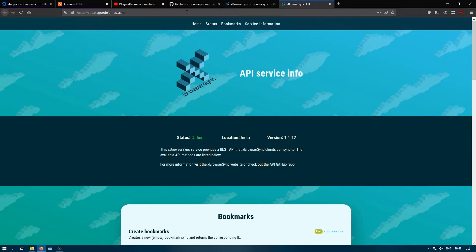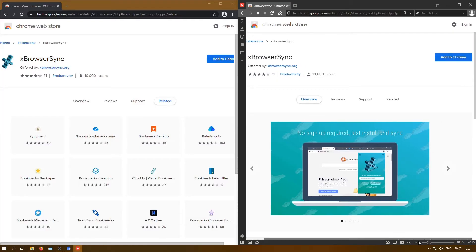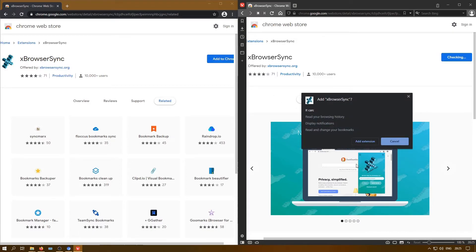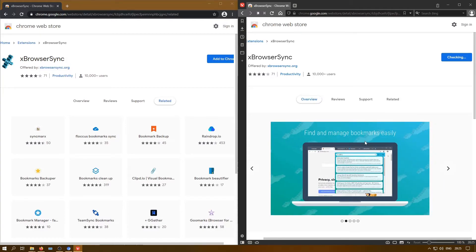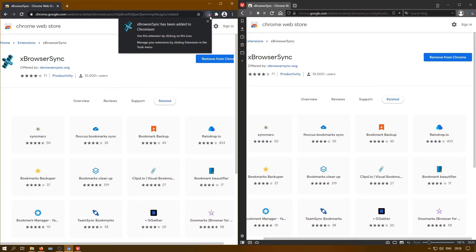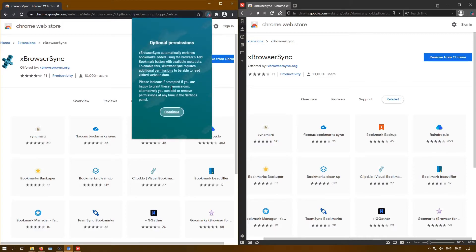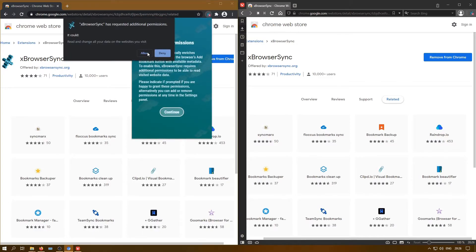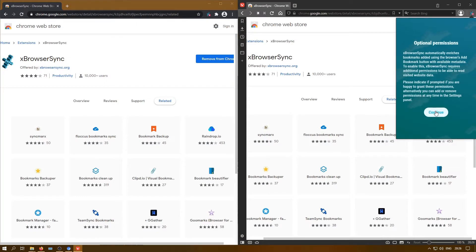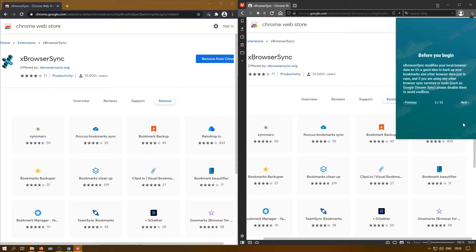Now I will test if our API server is working properly by installing xBrowserSync in multiple web browsers. I have two web browsers open: Chromium and Vivaldi. I will install the extension in both and set it up to see if they can sync my bookmarks. After installation, I'll allow the extra permissions in the browser. I will be greeted by the 'Welcome to xBrowserSync' screen, which walks you through how to use the extension to sync your bookmarks.